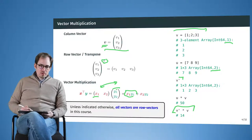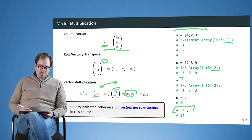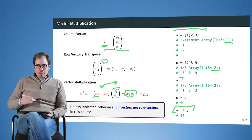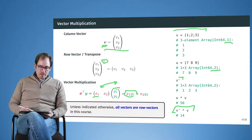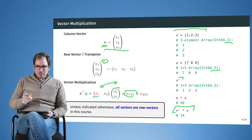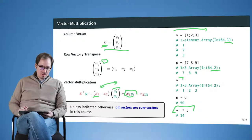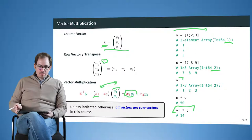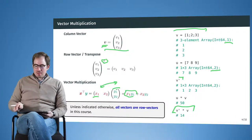One important convention in this course: unless otherwise stated, all vectors will be column vectors. Vectors will always be printed in bold font, which tells you from the formula that it is a vector. The convention is that bold lowercase symbols always indicate vectors, and they are column vectors unless stated otherwise.